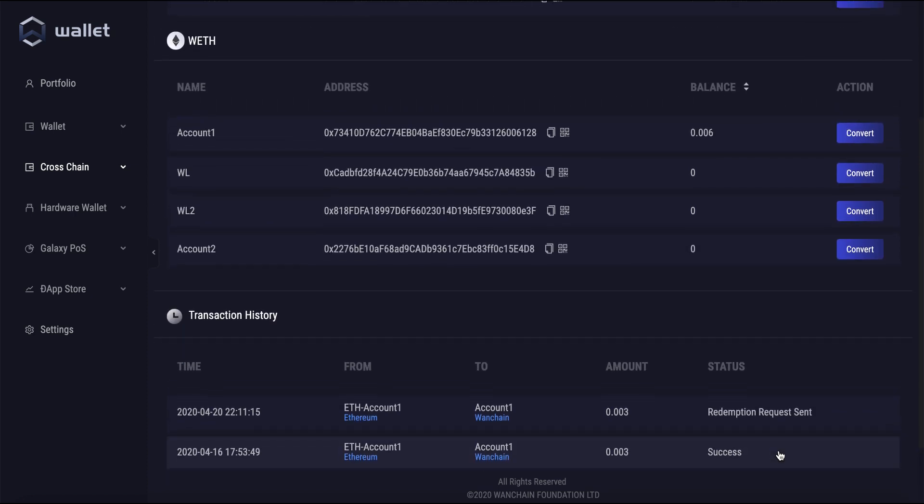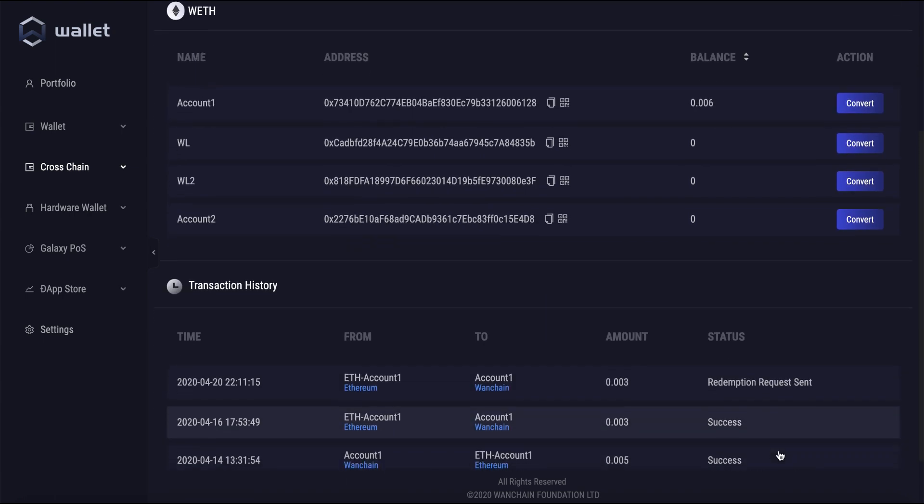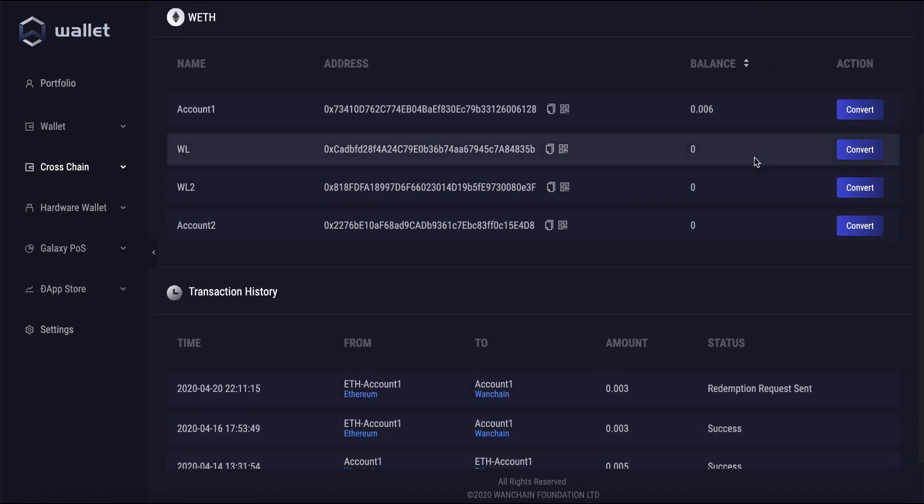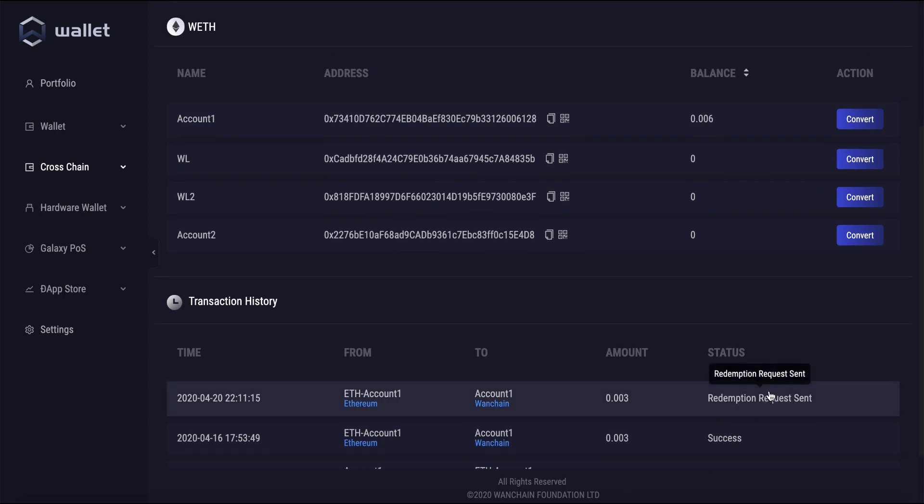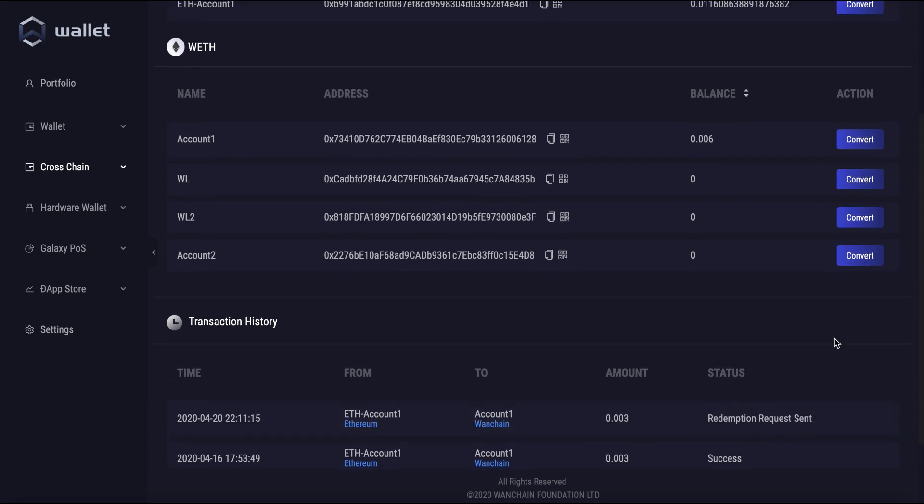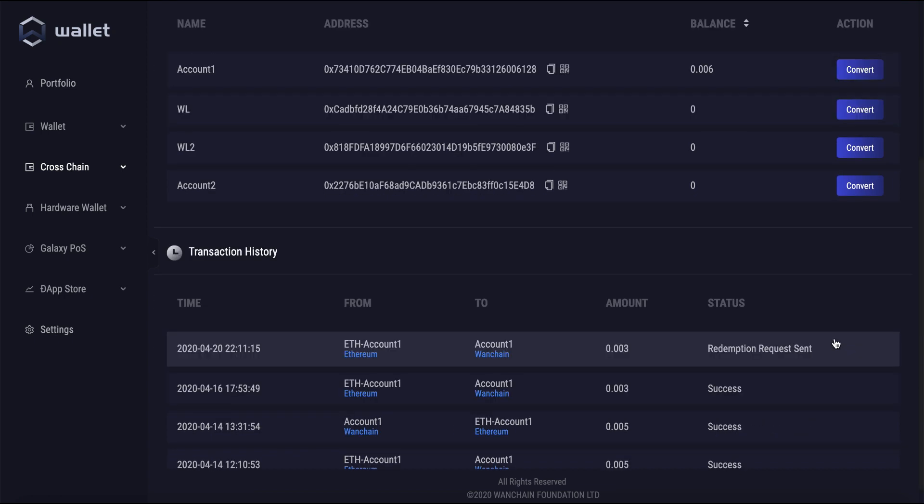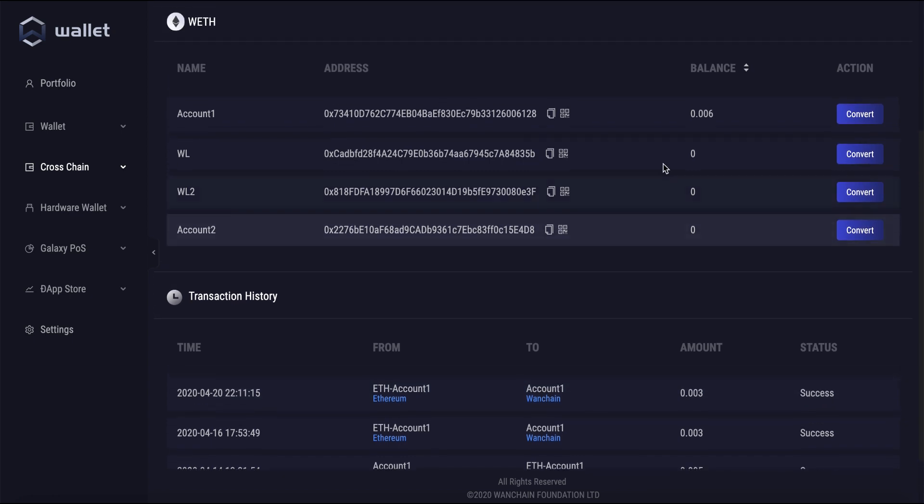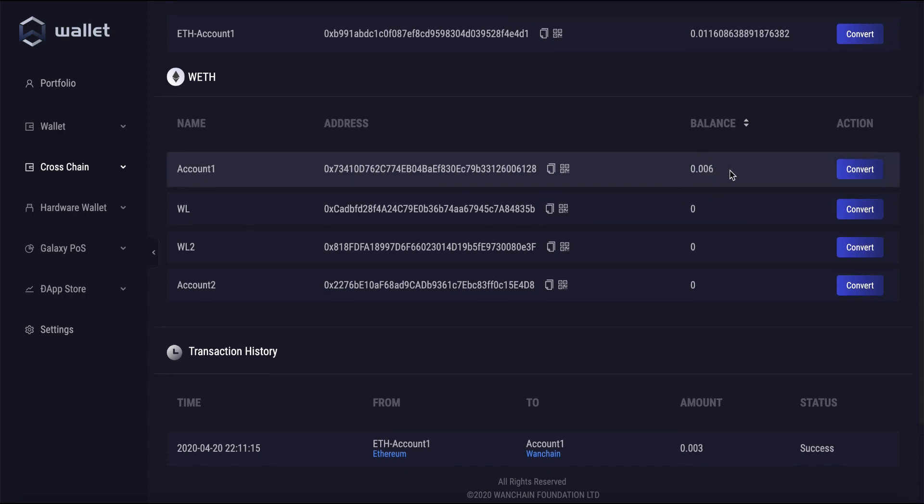You can actually see our transaction show up in the balance here already, but it still has not yet been finalized. And now it's moved on to the success status. The transaction is totally complete. You can see our new balance here under the account I transacted to. And that's it. It's pretty simple.